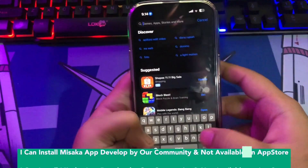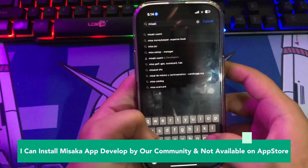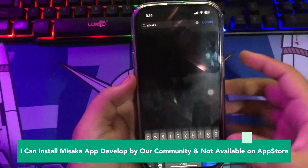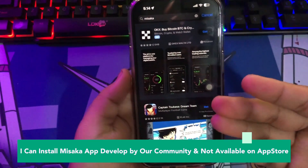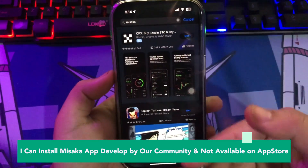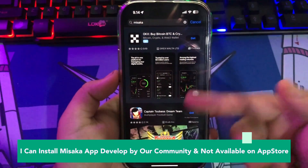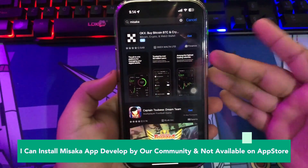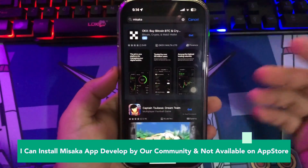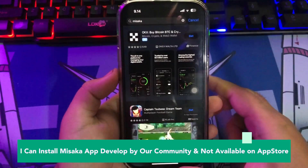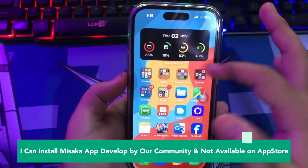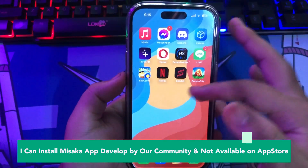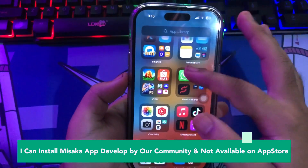First step, you must install the Misaka app. You can install Misaka apps developed by our community and not available on the App Store. In this video, I will install Misaka apps with a Scarlet app sideload.